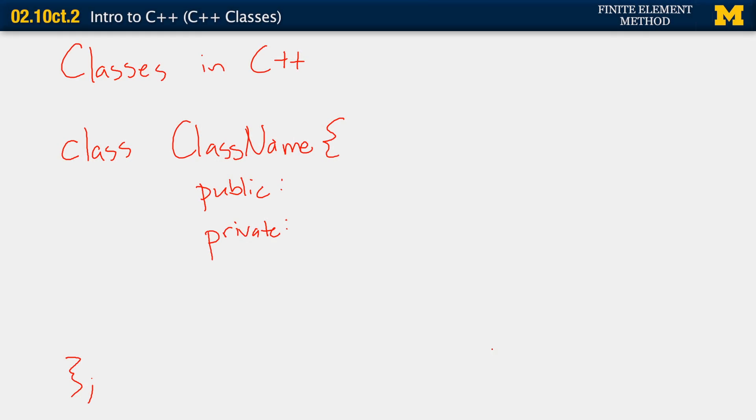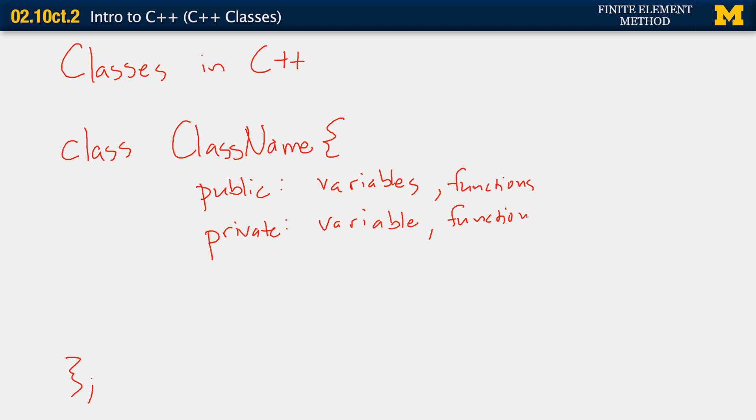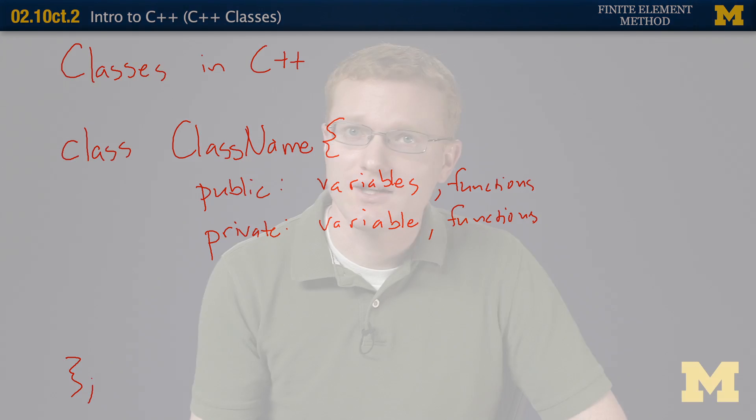Some of them could be private, which means you can only access those variables within class functions. These would be variables, class variables, and functions. Functions can also be public or private. If a function is private, it means you can only call that function within the class, within other functions of the class.